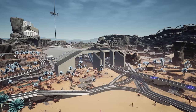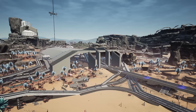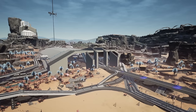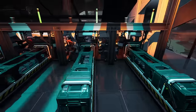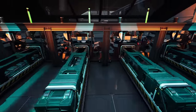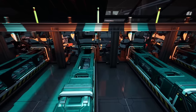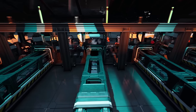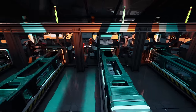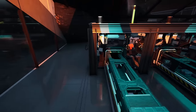Hello guys and welcome back to another Satisfactory guide. Today we're going to be looking at machines and how to load them. This came up as a question during our live streams. We're going to cover the basics, going from constructors all the way through to the blenders, covering both basic stuff and things that more advanced players will find interesting as well.